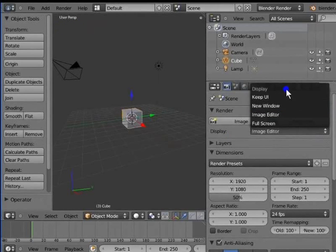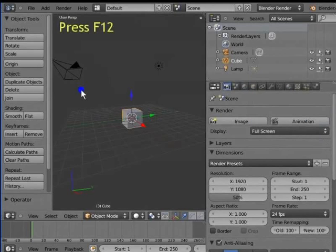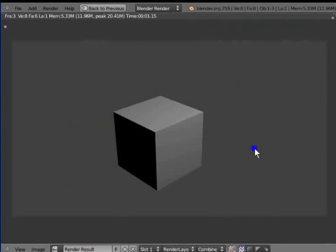Left click Image Editor. This drop-down menu shows a list of render display options. Left click to select Full Screen. Press F12 to render the active camera view. Now the entire Blender screen gets replaced by the UV image editor. Press Esc to exit the full screen render mode and return to the Blender workspace.